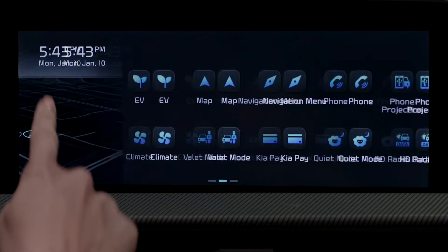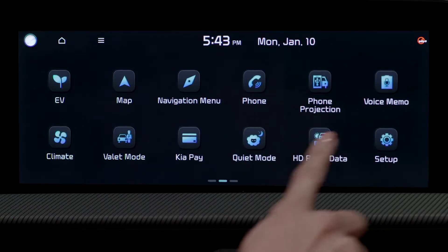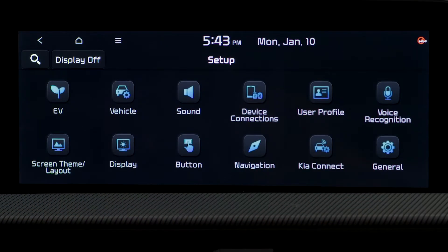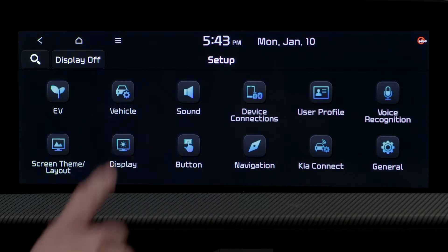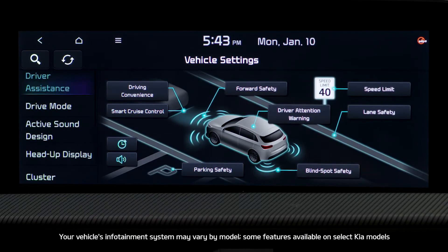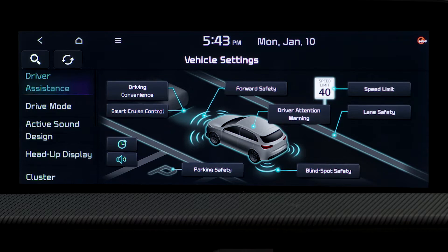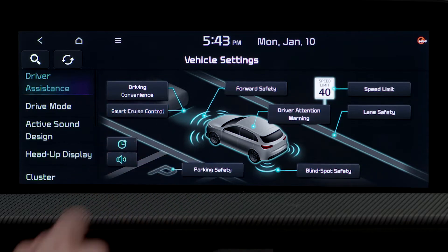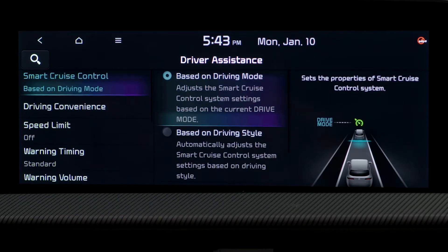To activate NSCC, go to the Setup menu on the Infotainment System screen and press Vehicle. You'll see Driver Assistance and Vehicle Setting. Select Smart Cruise Control, then select either Based on Driving Mode or Based on Driving Style to adjust the cruise control settings accordingly.